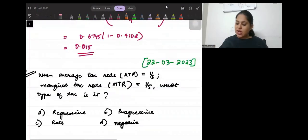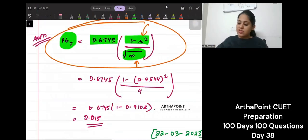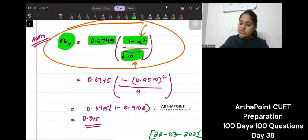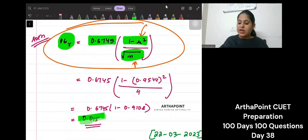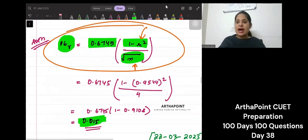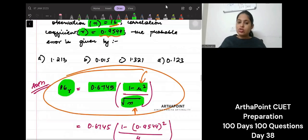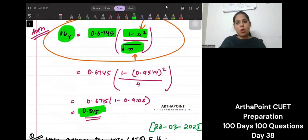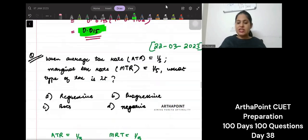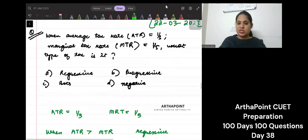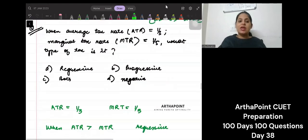Hello everyone! The answer to the previous question was 0.015. I had already told you how to find probable error. Let's move on to today's question.